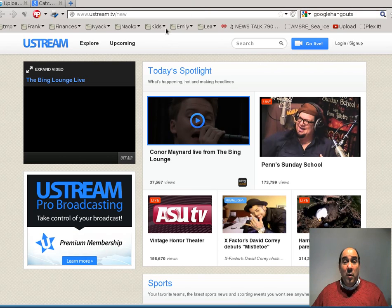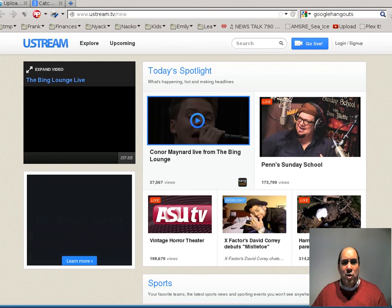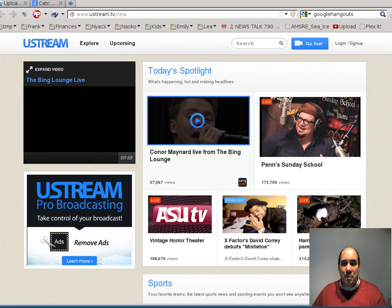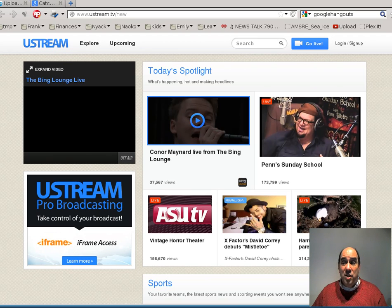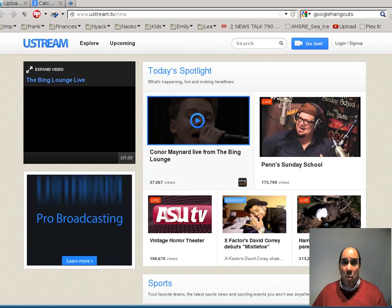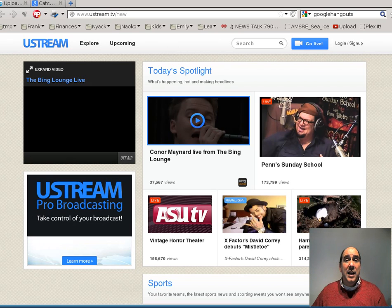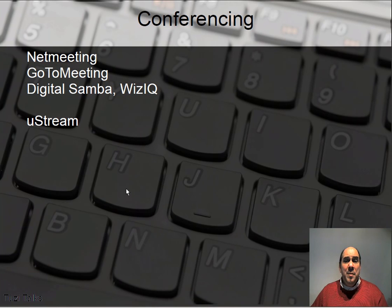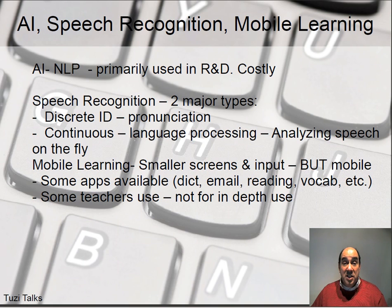These are all different ways that you can have classes. I remember reading about a professor from MIT or Harvard who quit his job and started doing courses on technology, and he had hundreds of people signed up online. He could have used something like Ustream to access all of those people. So that would be some type of conferencing software available for you as teachers. Let's take a little bit at artificial intelligence, speech recognition, and mobile learning.